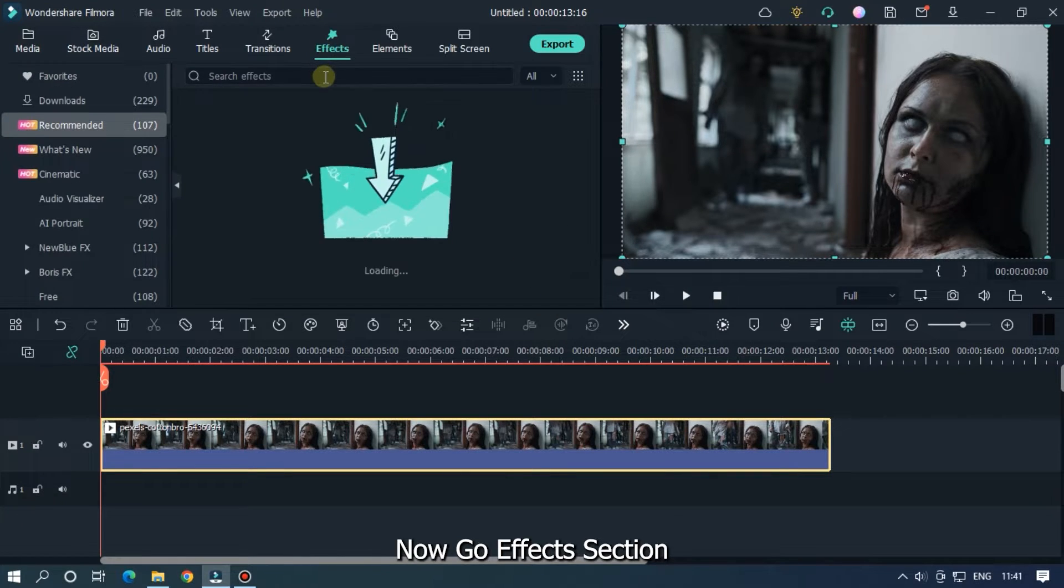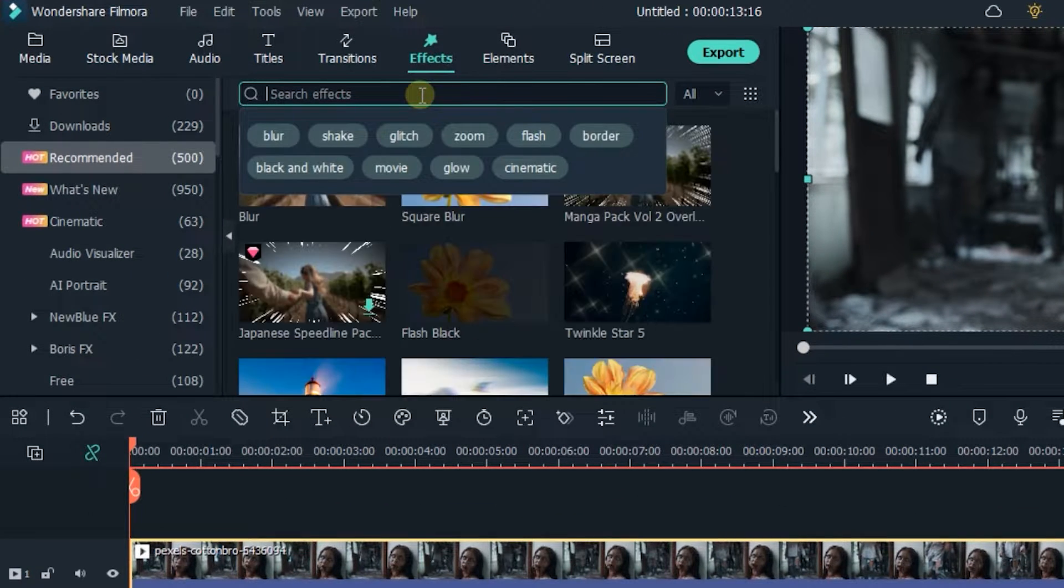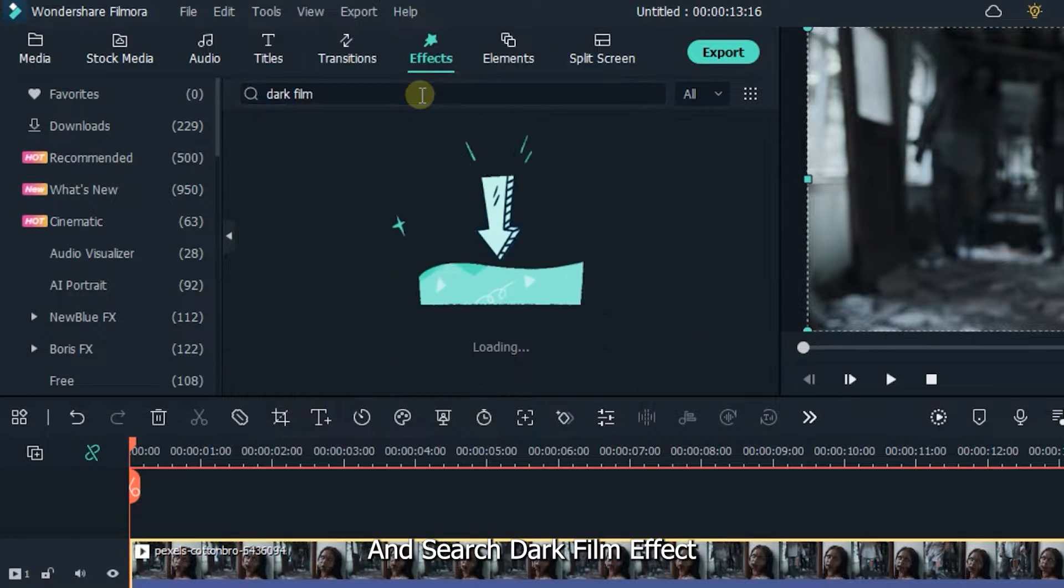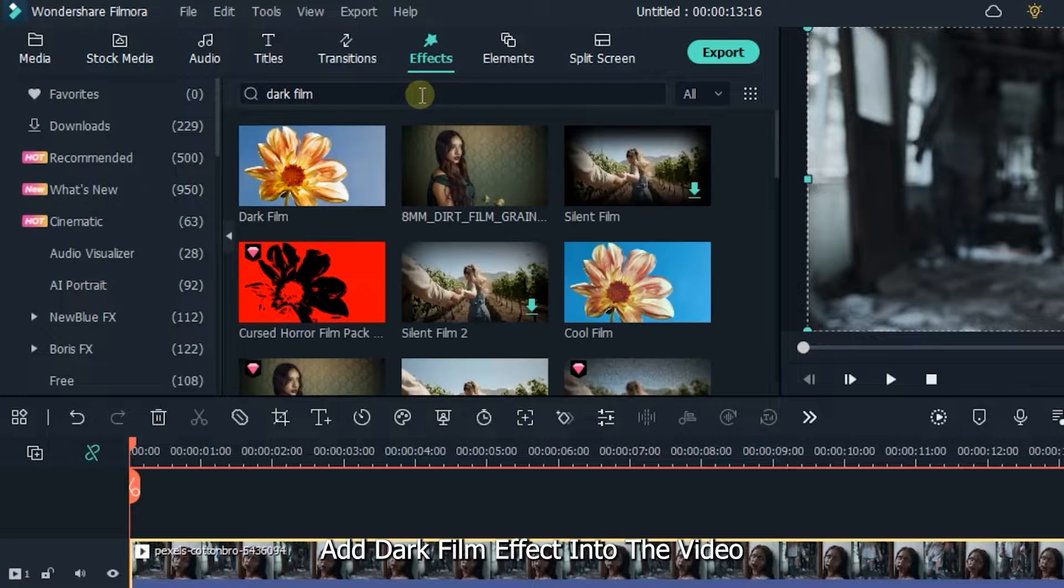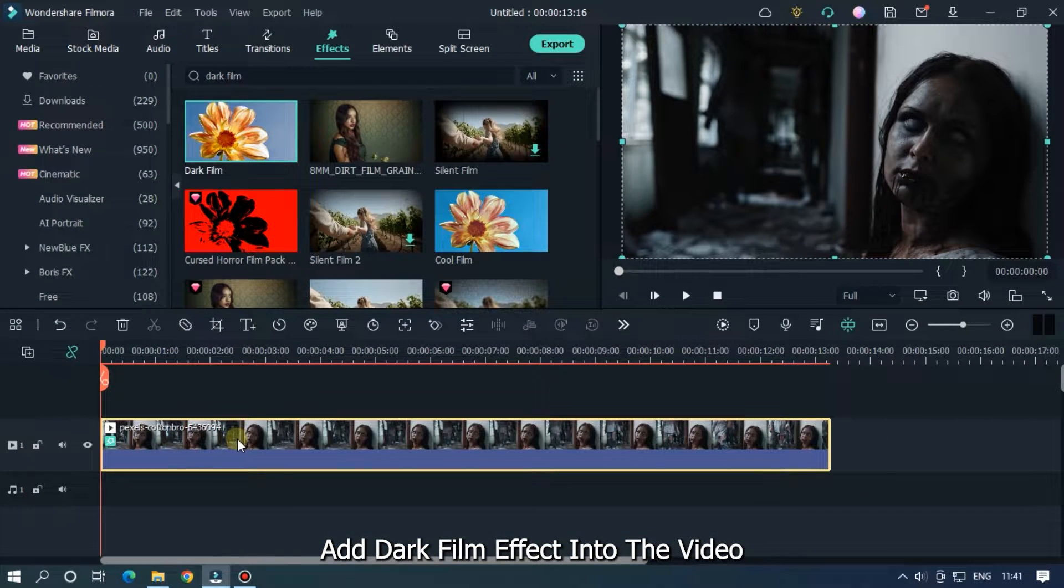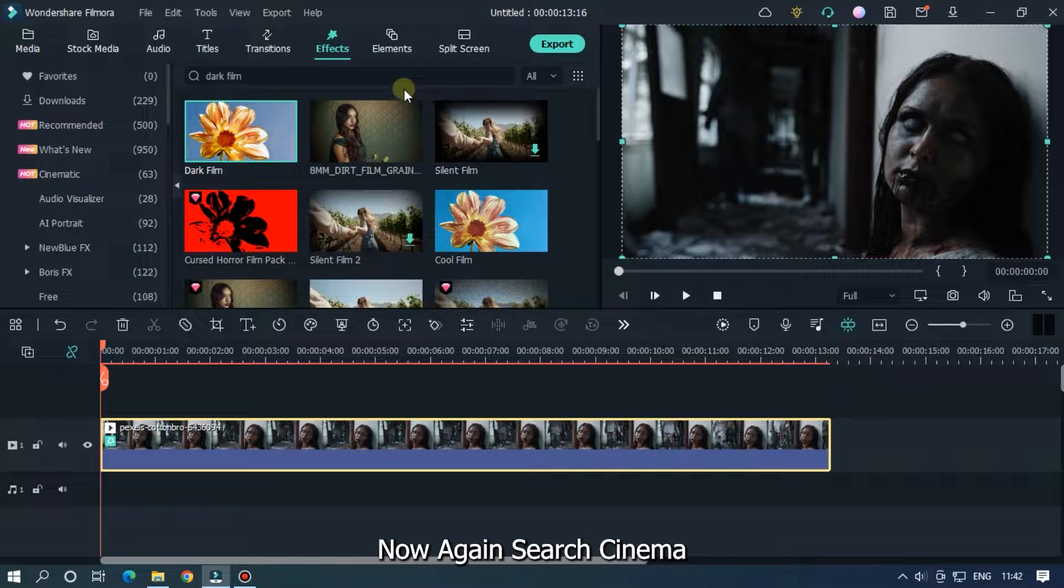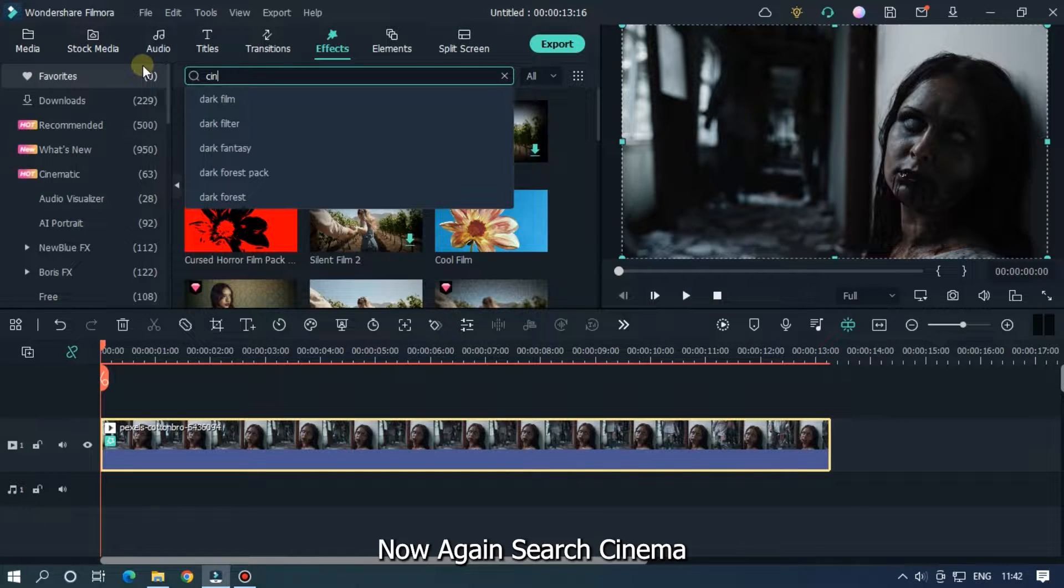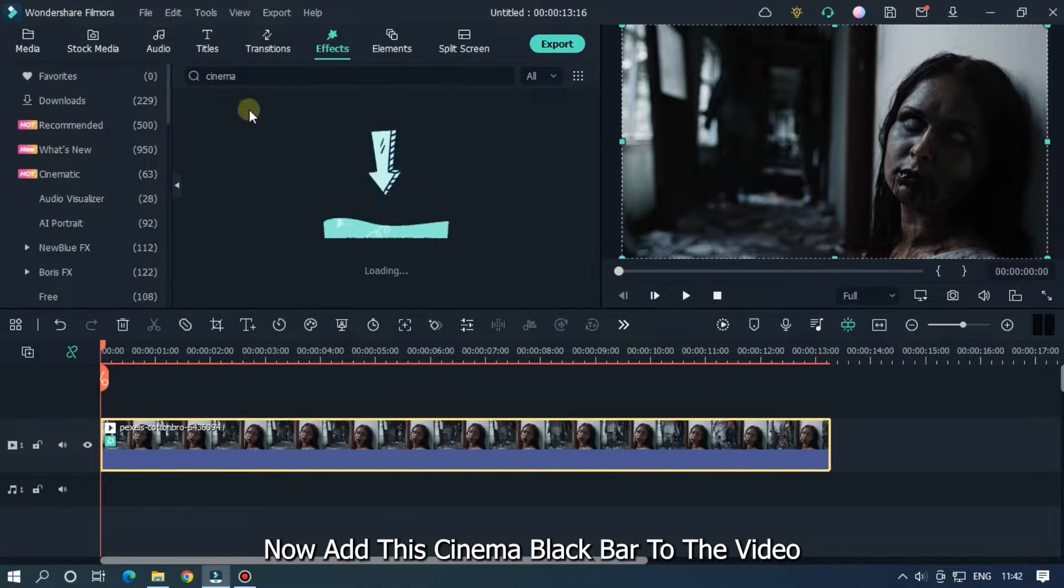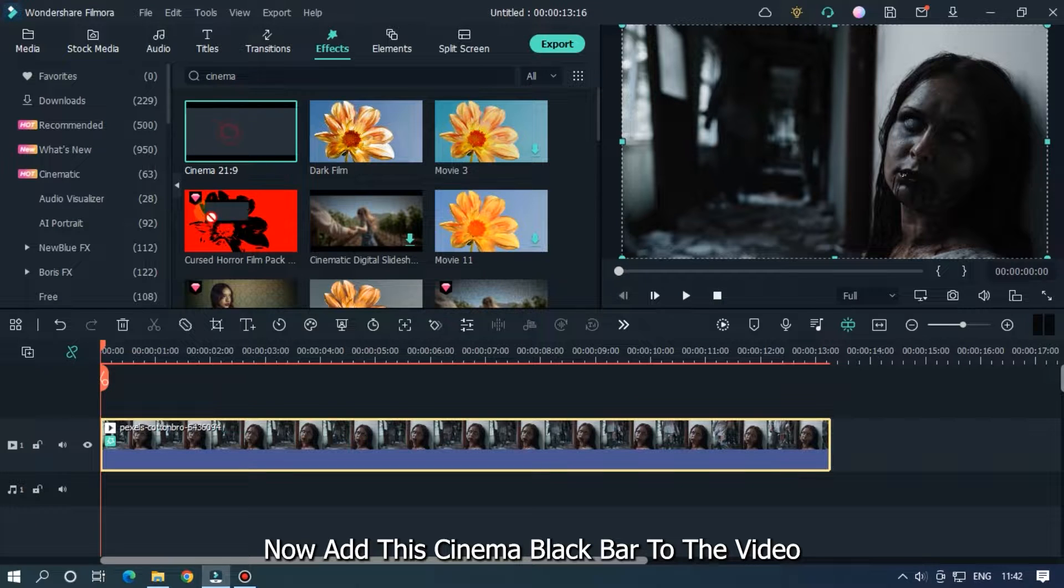Now go effect section and search dark film effect. Add dark film effect into the video. Now again search cinema. Now add this cinema black part to the video.